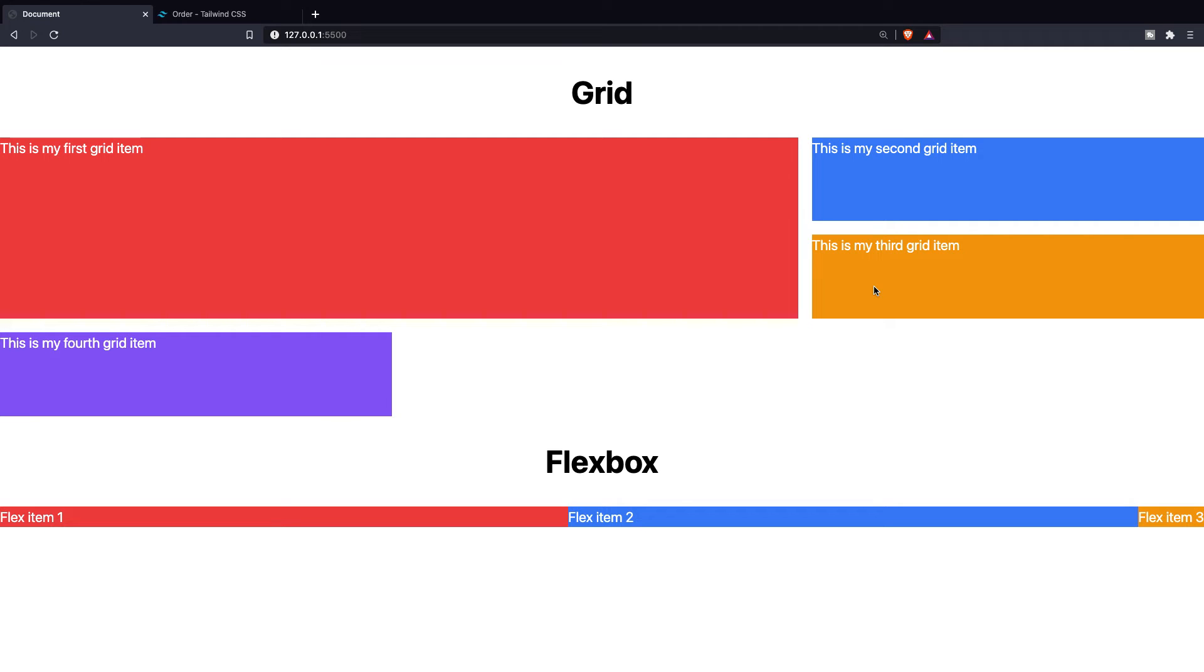The same exact thing can be done to shrink a flex item. This would decrease the size of an element. I'm not going over it since it's exactly the same way as growing an element.